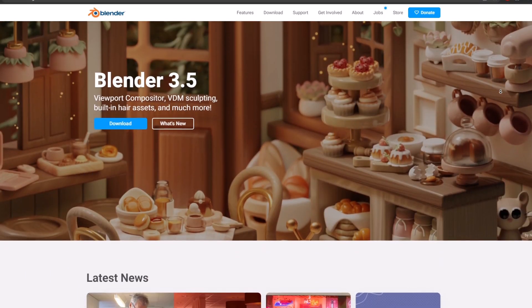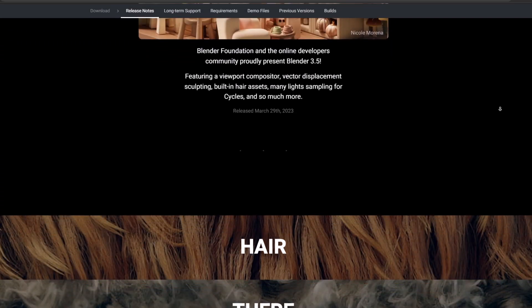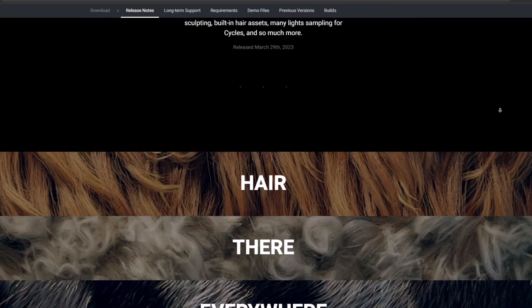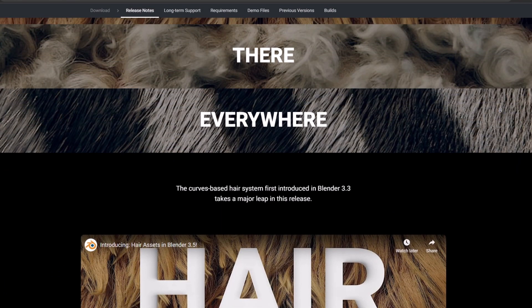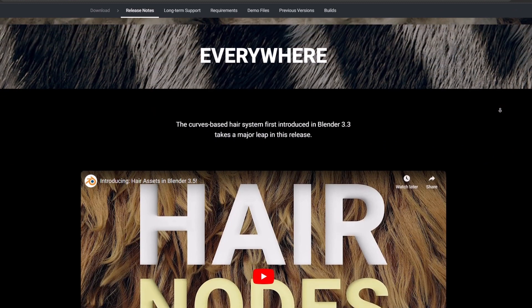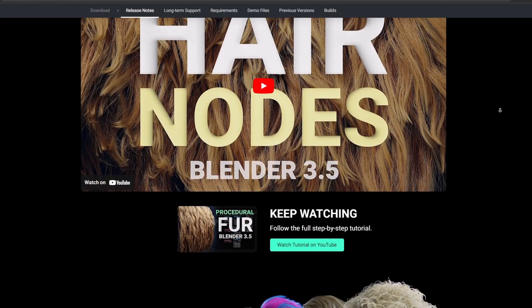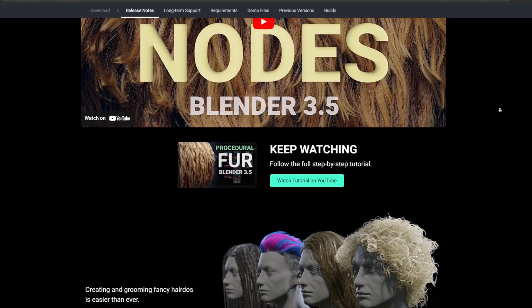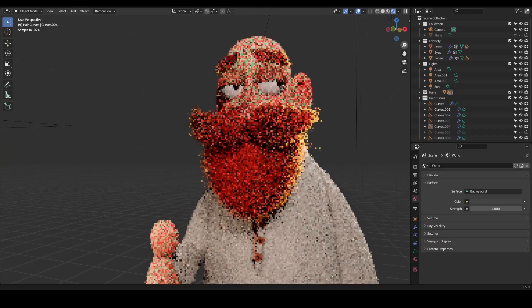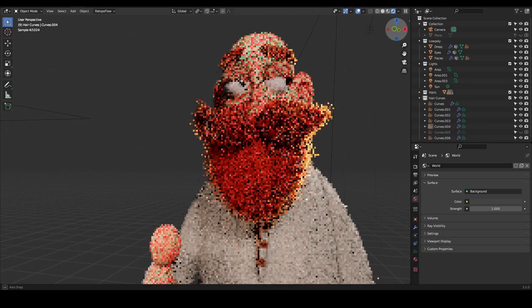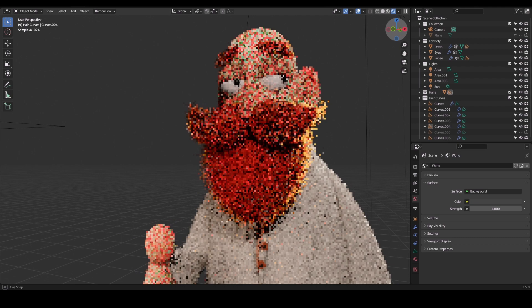With the release of Blender 3.5, creating hair in Blender was never this easy before. As a stylized artist, I'm always looking for ways to create intricate hair designs quickly and easily, and this new feature delivers on that front. With just a few clicks, I was able to generate a wide range of hair styles really quickly.